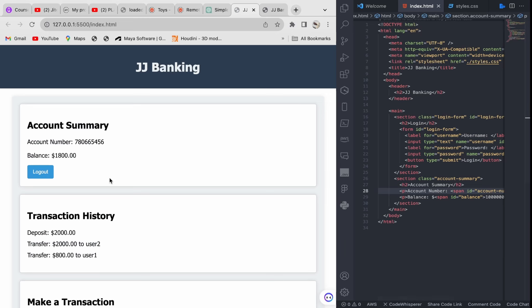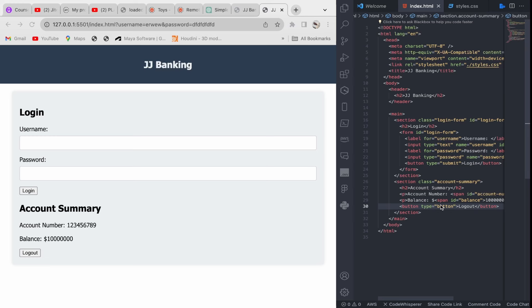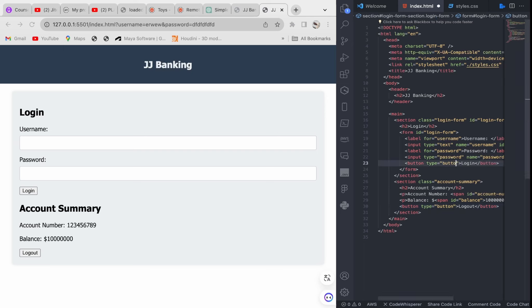We also need a logout button because when you log in you must be able to log out. We add a logout button the same way we added the login button — nothing huge. You could also give it a type of 'button', but when we work with form validation later it's useful to use 'submit'. For now let's keep it simple — both work the same.